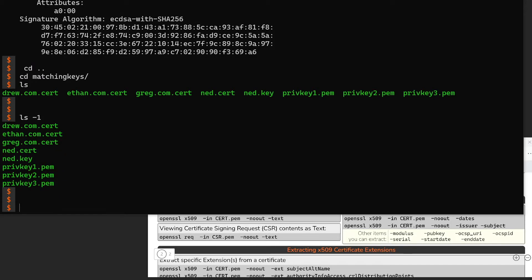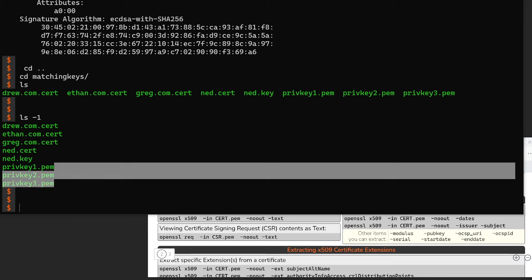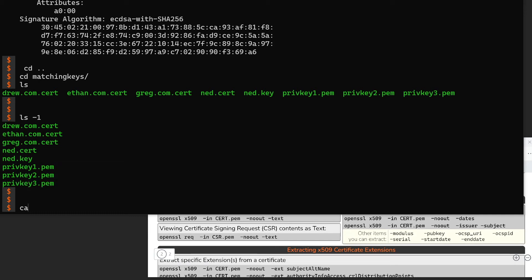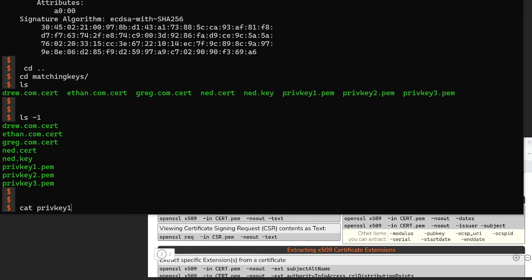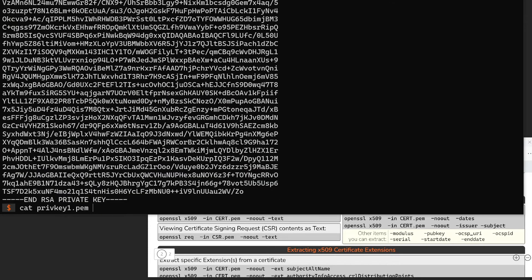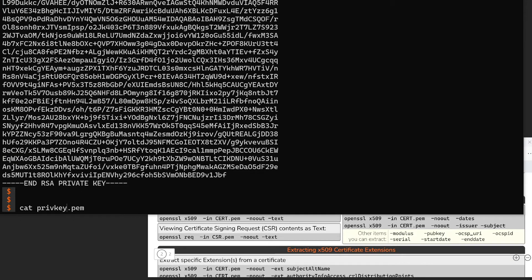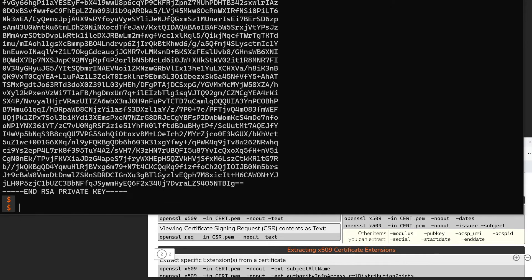A very common scenario you find yourself in is having a bunch of certificates and then a bunch of keys. If you look at the keys, they look like any of the keys we've been playing around with so far — just a huge blob of base64 encoded text, all different, but nothing obviously identifying what key belongs to what certificate.